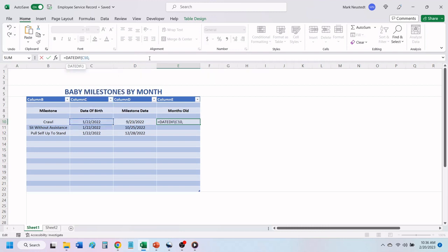a comma, followed by D10 for the cell containing the milestone date, another comma, a quotation mark, the letter M, followed by another quotation mark, and a closed parentheses.